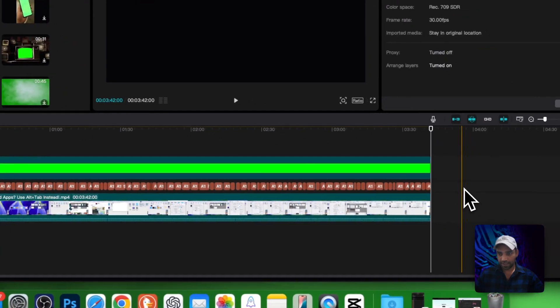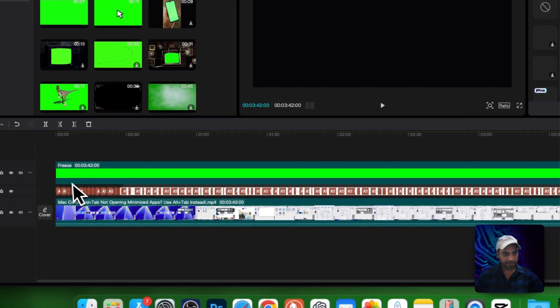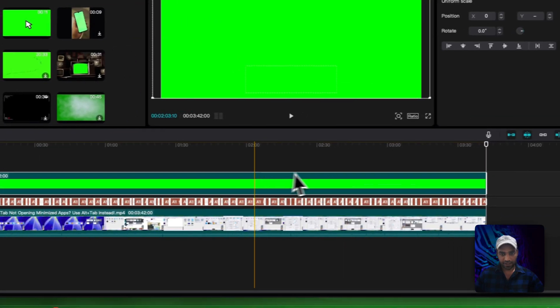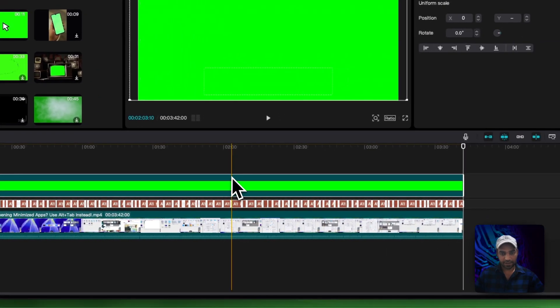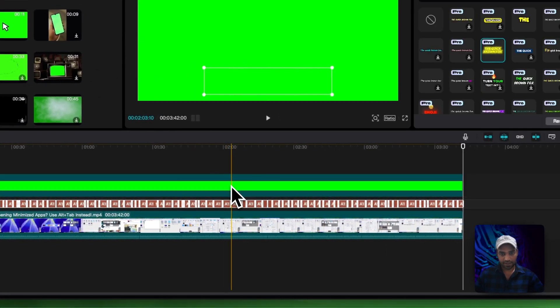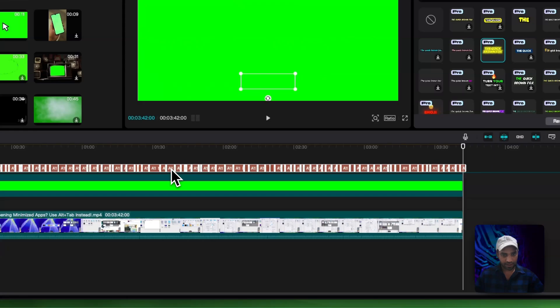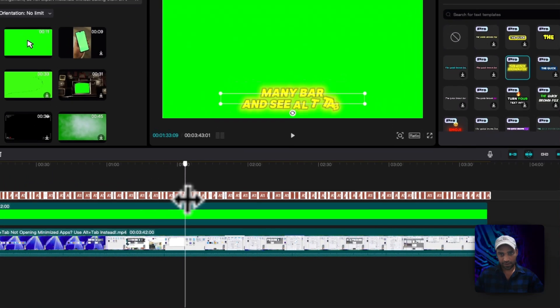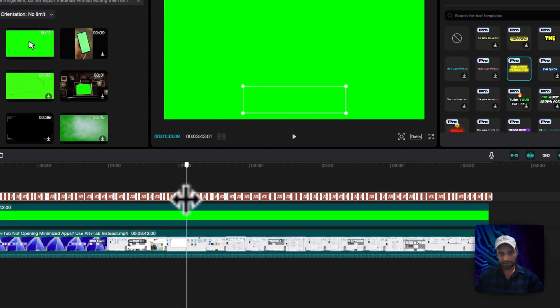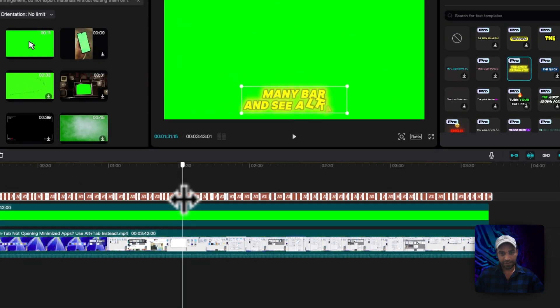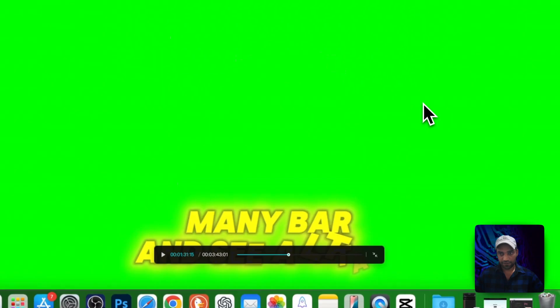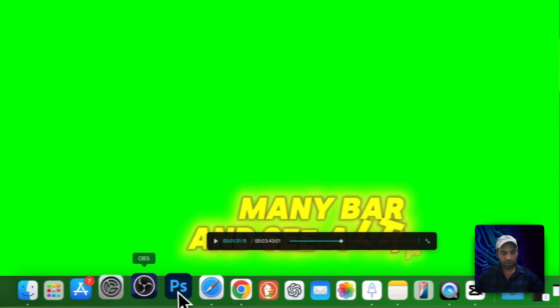Now select the text layer like so, and if anything is selected just deselect and move this text layer upside. Now you can see that auto captions are on green screen. What you need to do is make it full screen.